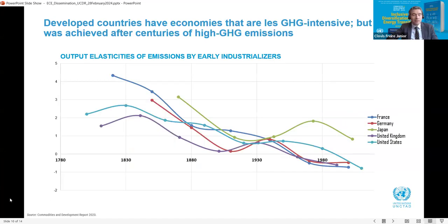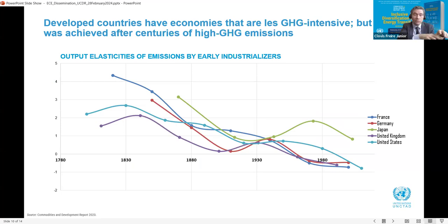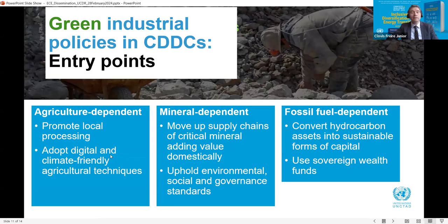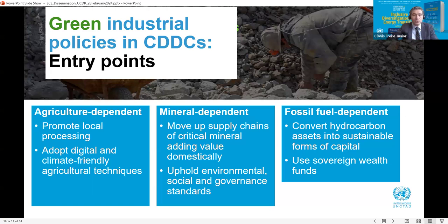What lessons can we learn from early industrializers? France, Germany, and the United Kingdom only decoupled growth from emissions in the 1950s — well into their industrialization process — and the United States only decoupled in the 1990s. Japan has yet to reach the stage where economic growth is associated with fewer emissions. We should expect different pathways depending on countries' circumstances, with some countries reducing carbon intensity faster than others. Commodity-dependent countries must diversify their economies while aligning their efforts to achieve a just energy transition, prioritizing inclusivity by creating jobs and addressing income distribution concerns.